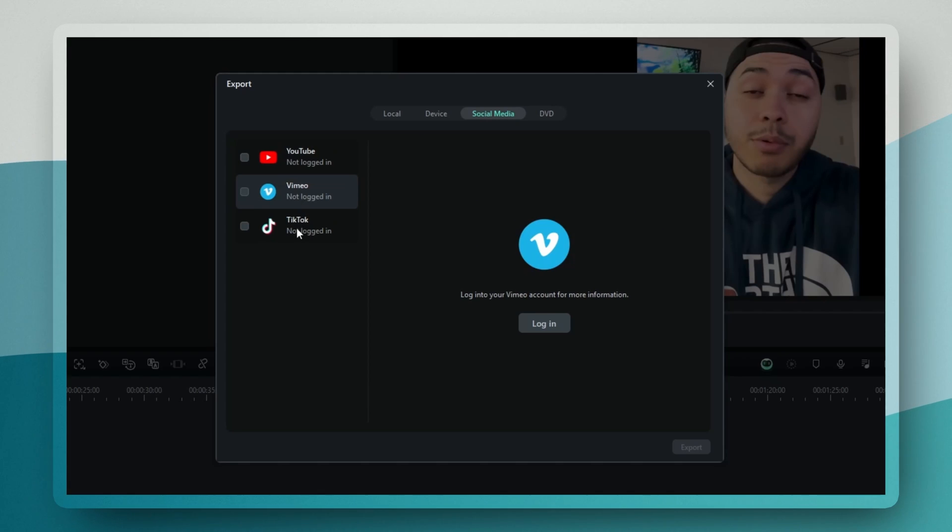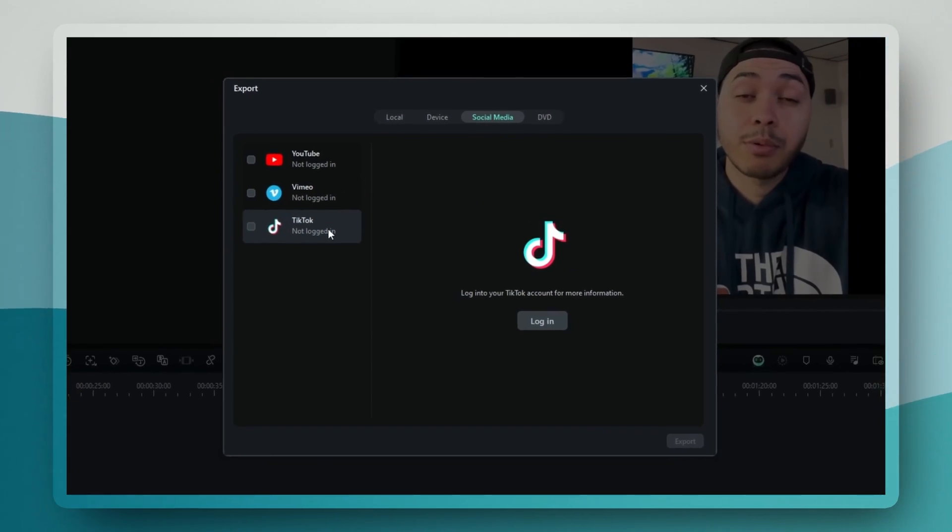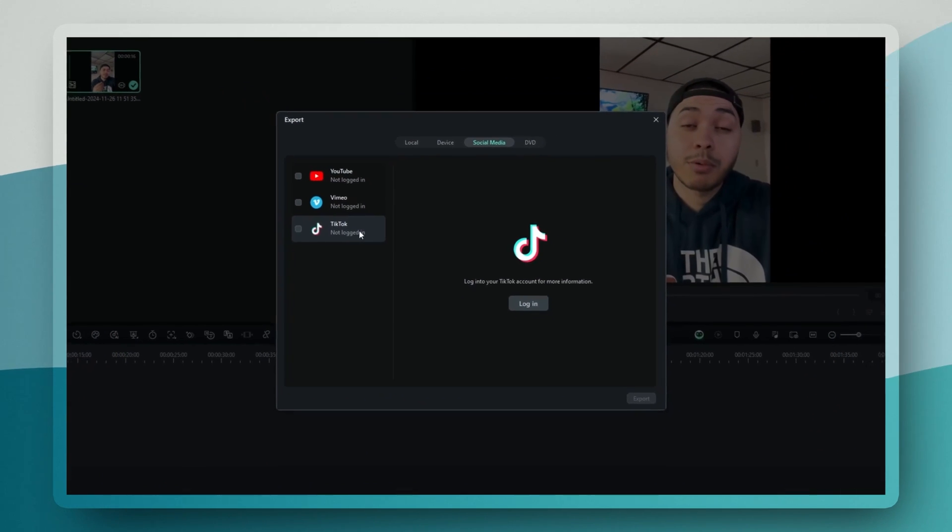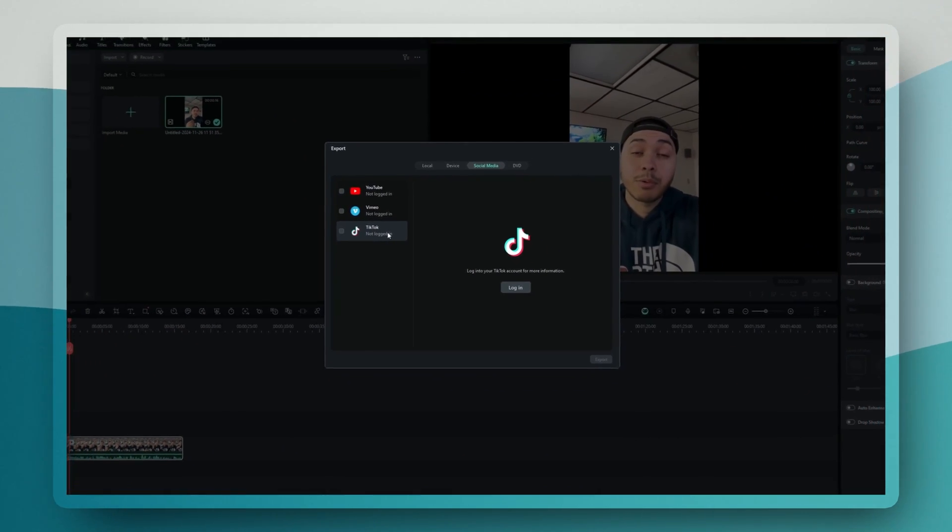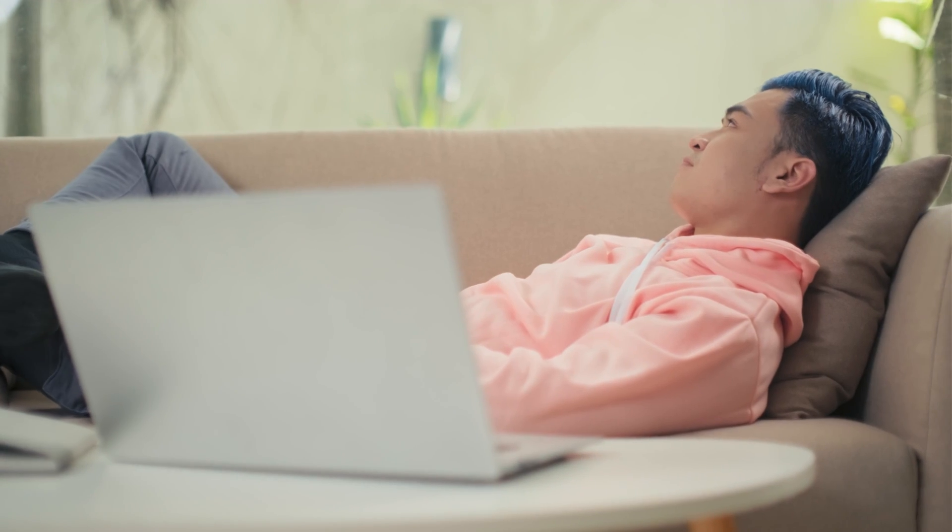Currently, you can connect directly to YouTube, Vimeo, and TikTok. You can export your videos directly to these platforms without even leaving Filmora. This streamlines your publishing workflow with no more waiting for exports and then spending time uploading to each platform separately. Plus, you're exporting directly from your editing software so you know your videos will be optimized for each platform's specifics.